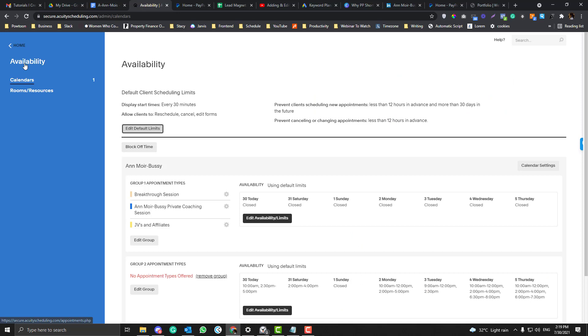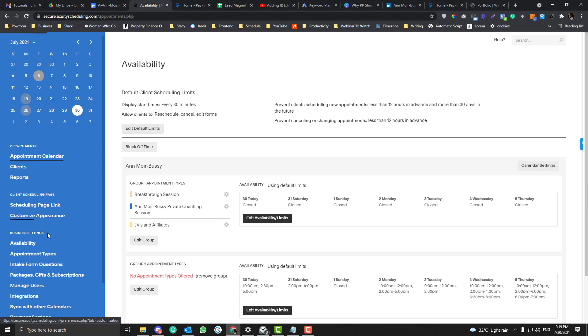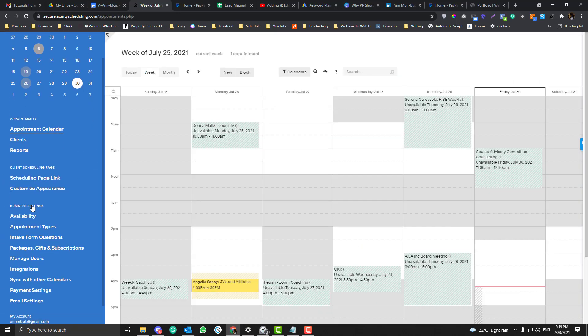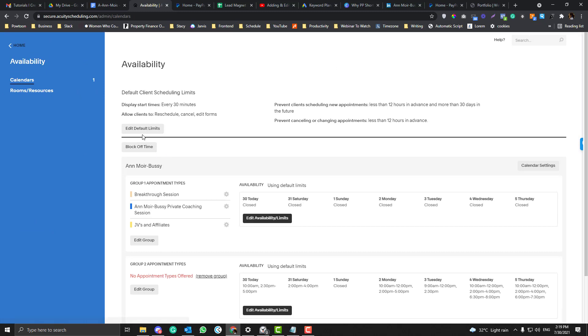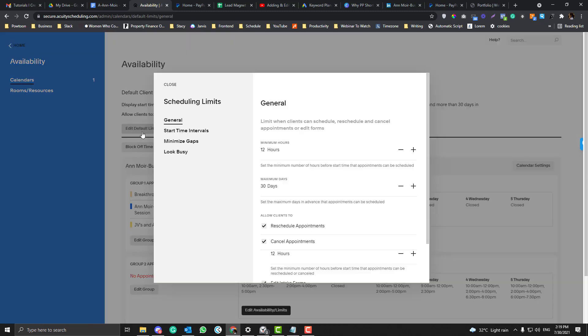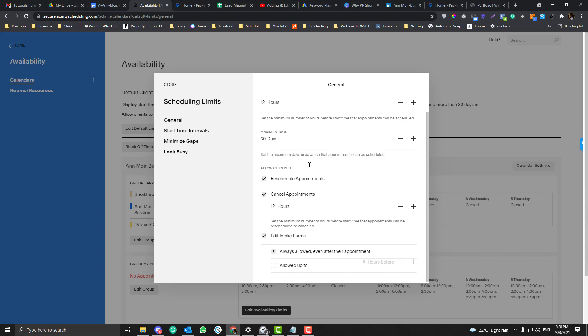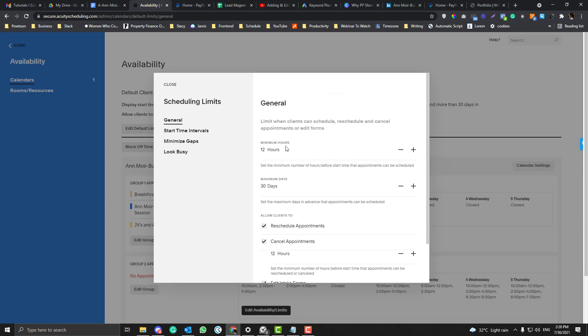You can access this availability under the Business Settings and then Availability. This Edit Default Limits thing is your general scheduling settings if you want to change the minimum hours for scheduling and rescheduling things.